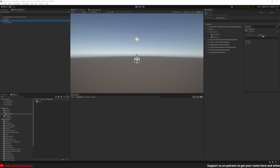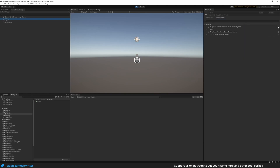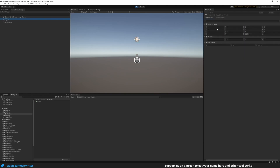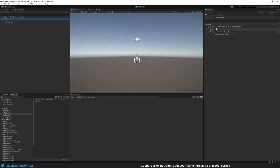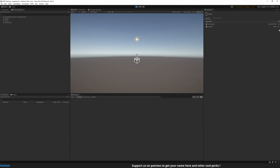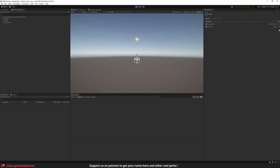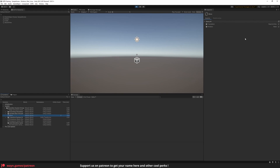If we look at which entities match those criteria, we can see that we have two matching entities: the cube and the empty. Looking at the empty's inspector, we notice that its translation is also incremented on the z-axis. That's because we told the system to operate on all entities that have the Translation and Rotation components. We did not specify any other criteria, so all entities that have those components will move. And as we can see in the systems window, the Move system operates on two entities.